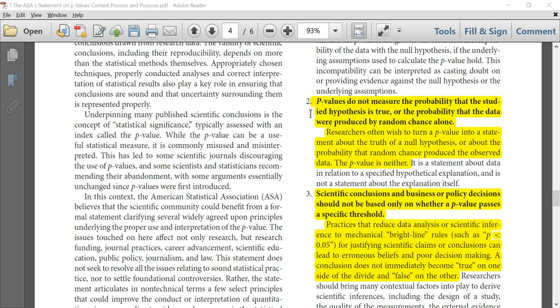Researchers often wish to turn a p-value into a statement about the truth of a null hypothesis, or about the probability that random chance produced the observed data. The p-value is neither.